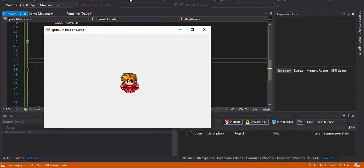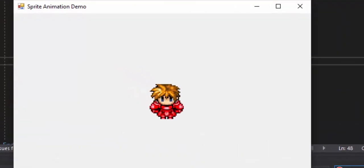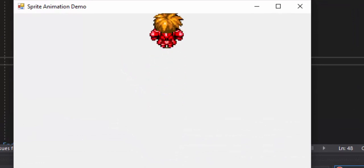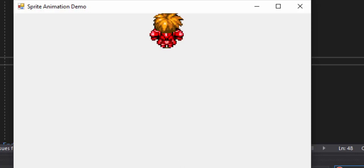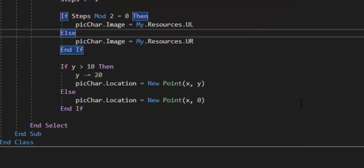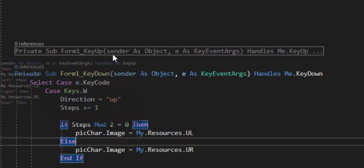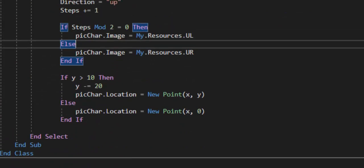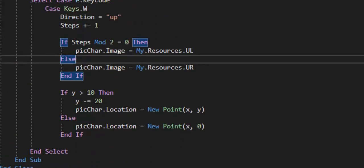Loading up the form, we can see the character. When pressing W the character stays in bounds. The other keys don't work yet since we haven't coded them. We'll fast forward to look at the coding for the A, D, and S key down events.